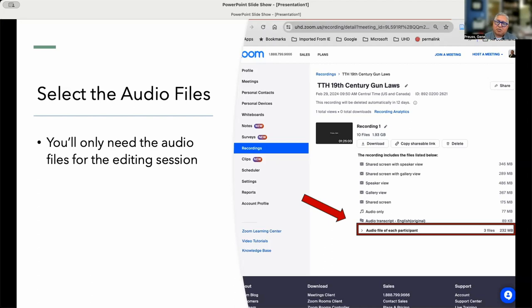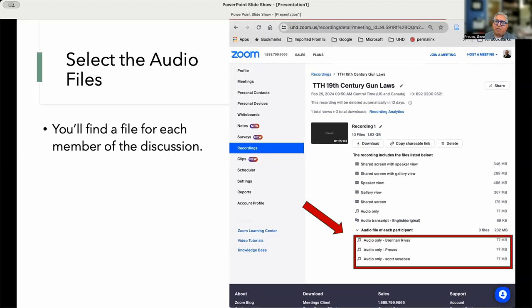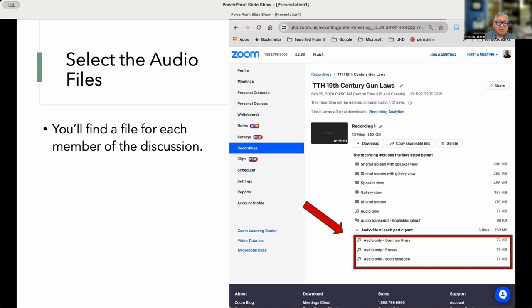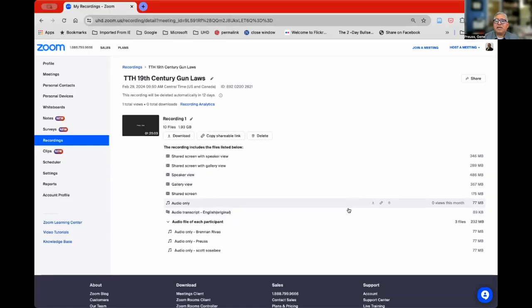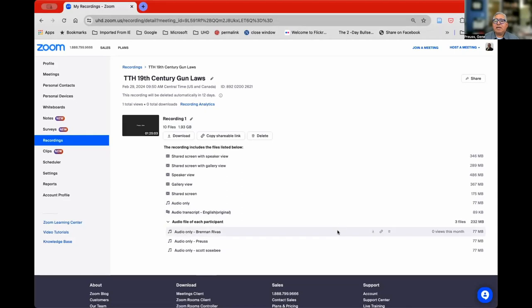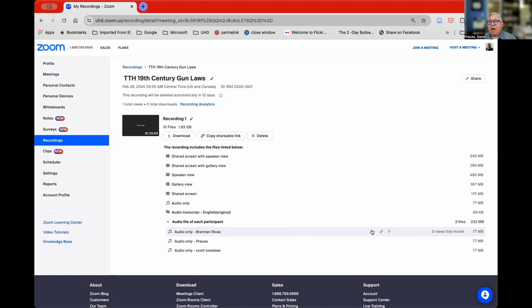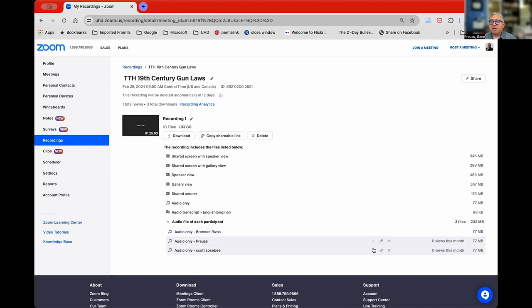And I'll show you a little bit of that as we get into the video itself of how I edit. So once I select each individual audio file, I'll get, in this case, three files: my co-host Scott Sosby, and then our guest Brennan Rivas. And so I'm going to download those. What you'll see is that in each of the files, there are three options. You can download it or create a link or trash it. So I'm going to download each of these files and you'll see that it's saving them.